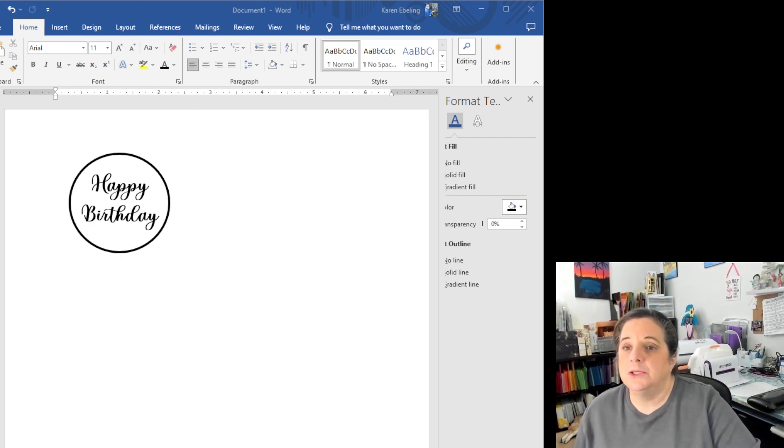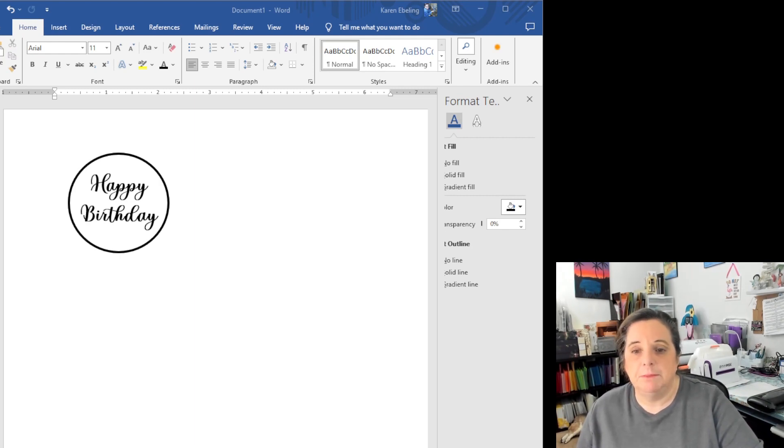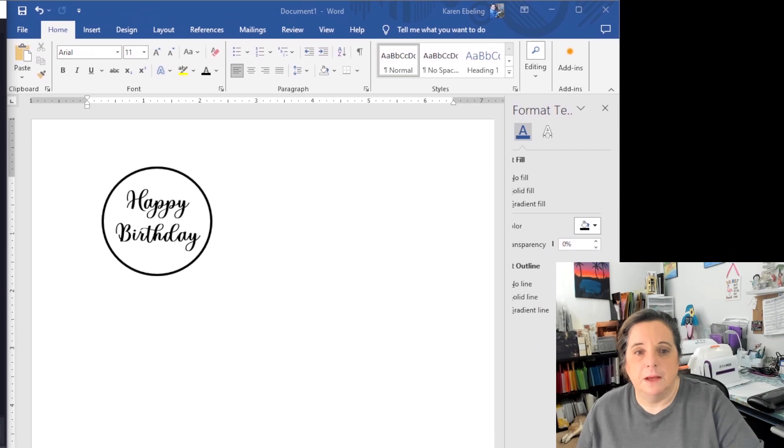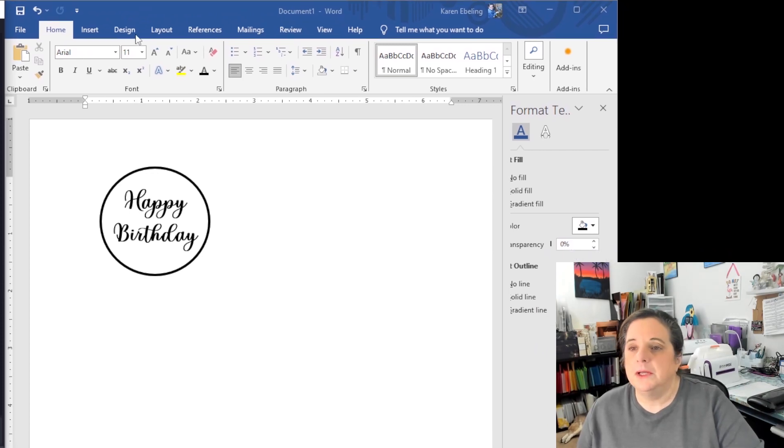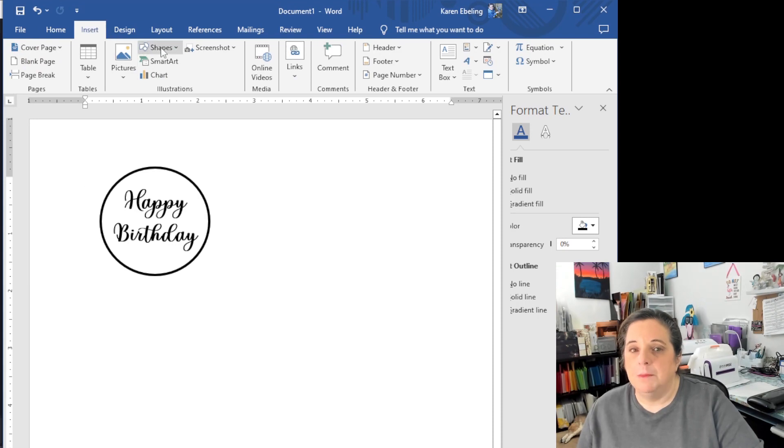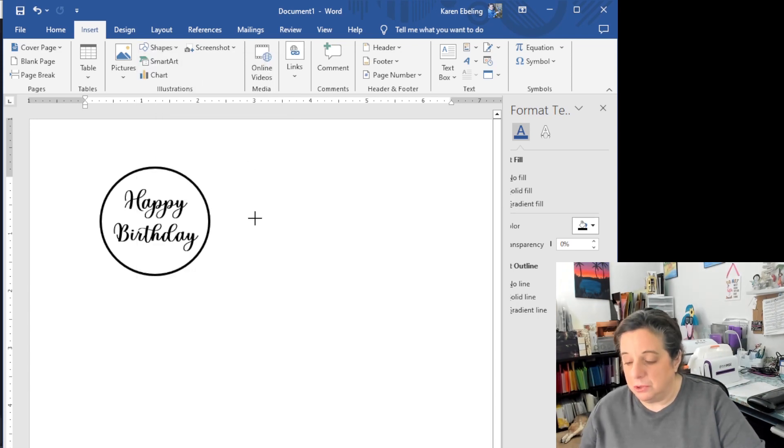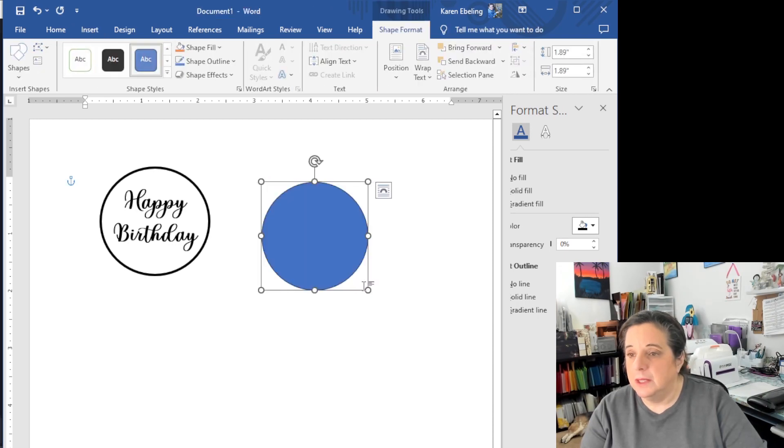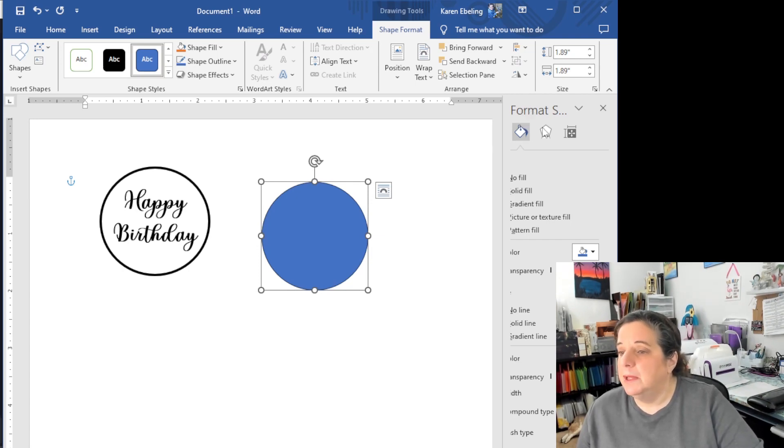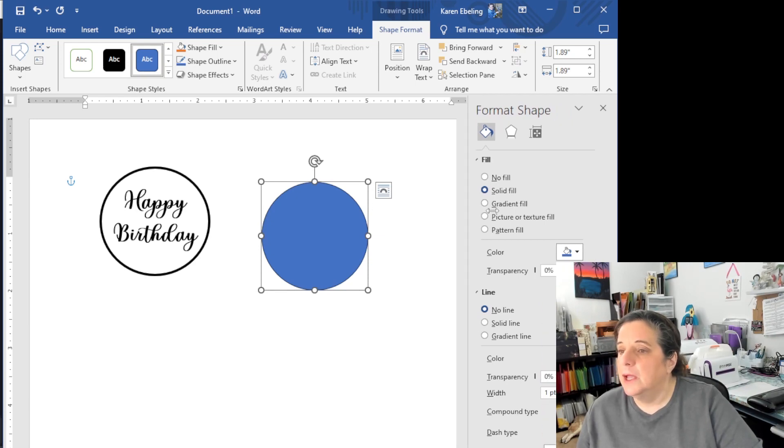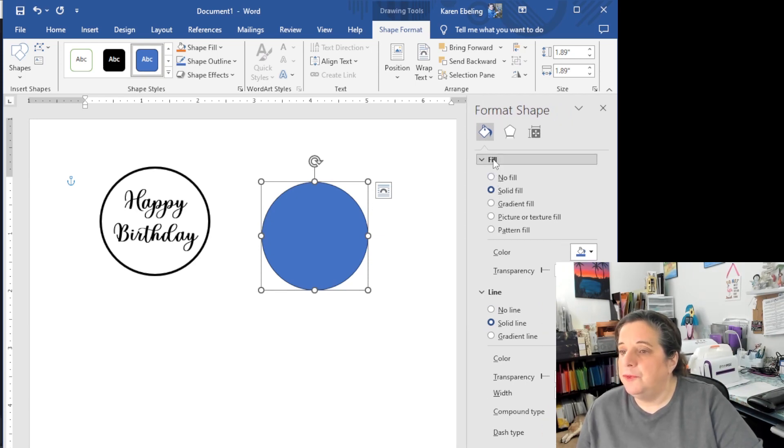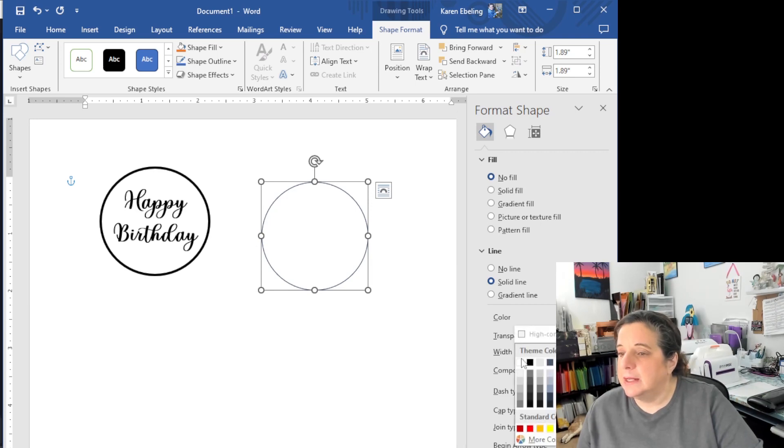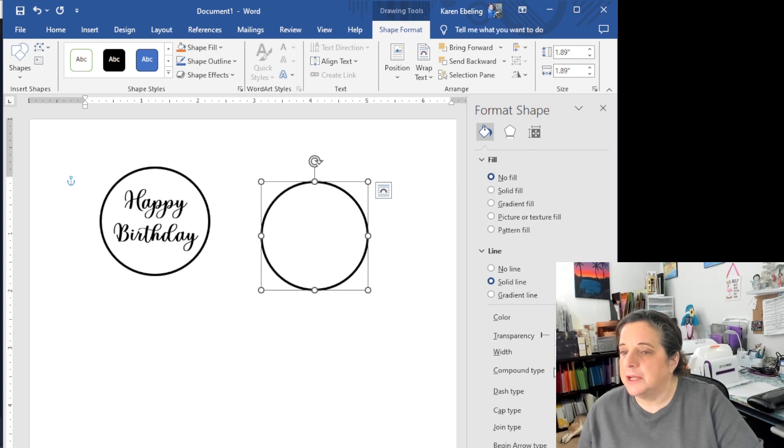So I'm going to come up here and I'm going to go to insert. I'm going to come over here to shape and I'm going to pick a circle. Now when you want to do a circle, you want to hit the shift key and then pull down and you will make a perfect circle. So we don't want it to be blue. So I'm going to come over here to format shape. We want no fill. So we have filled our fill choices are here. We want no fill. And I'm going to make this line, make sure it's black. And I am going to make it three points.